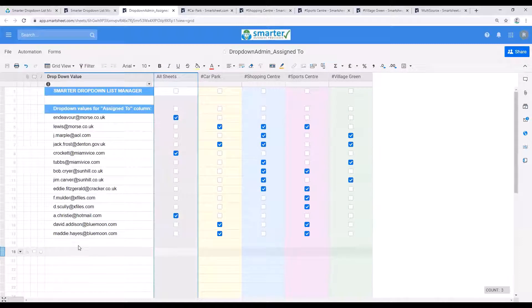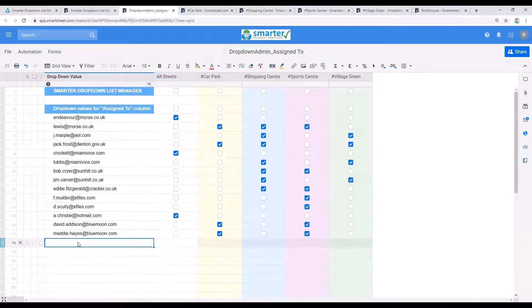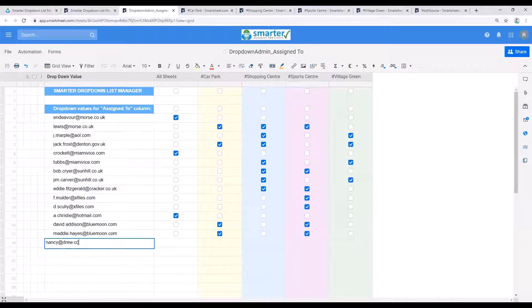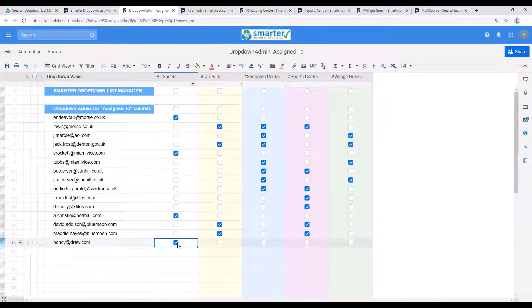If I want to add a new team member, I can do that by simply adding a row. As all my test employees are fictional detectives, let's add Nancy Drew and let's add her to all sheets.